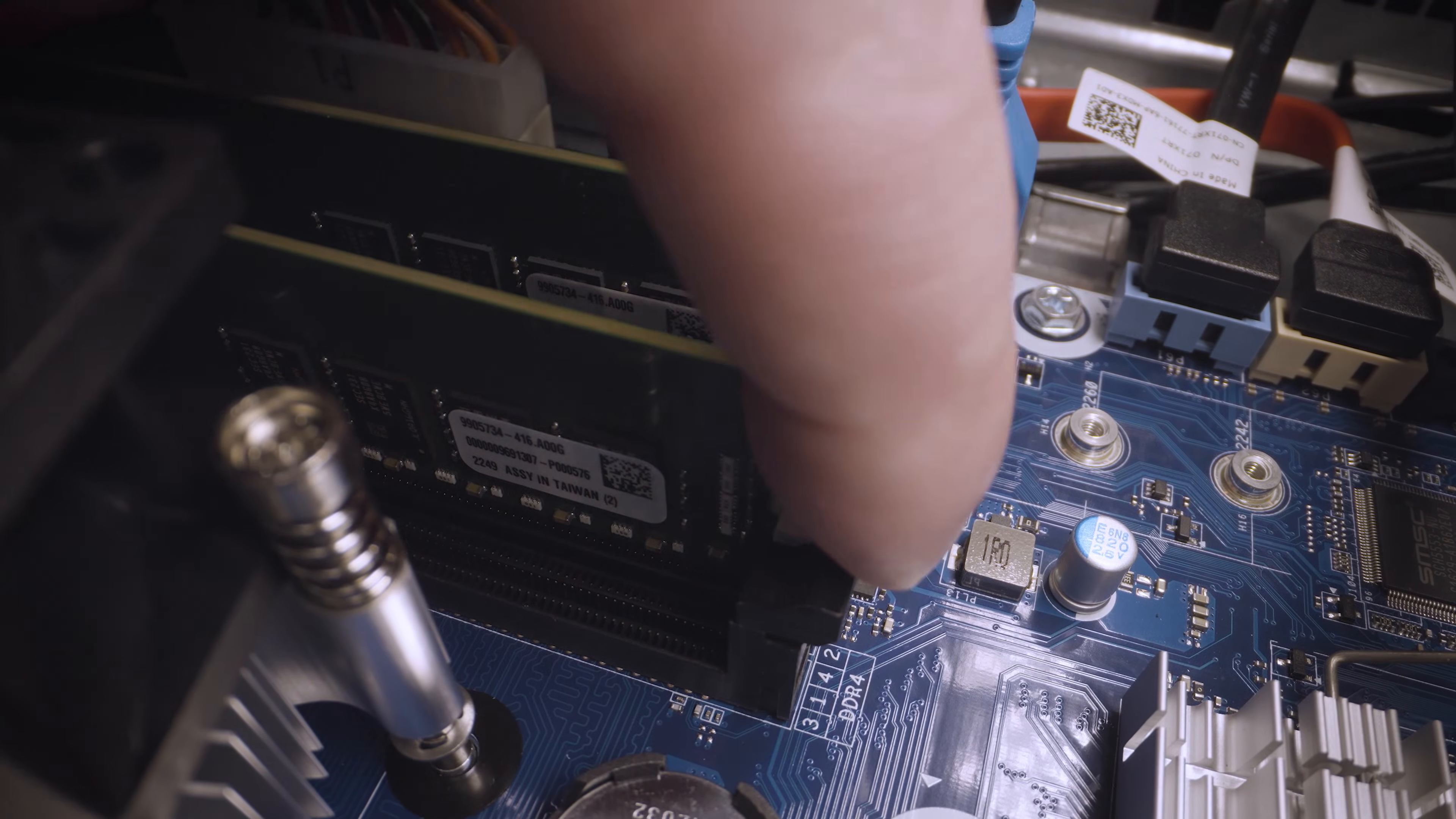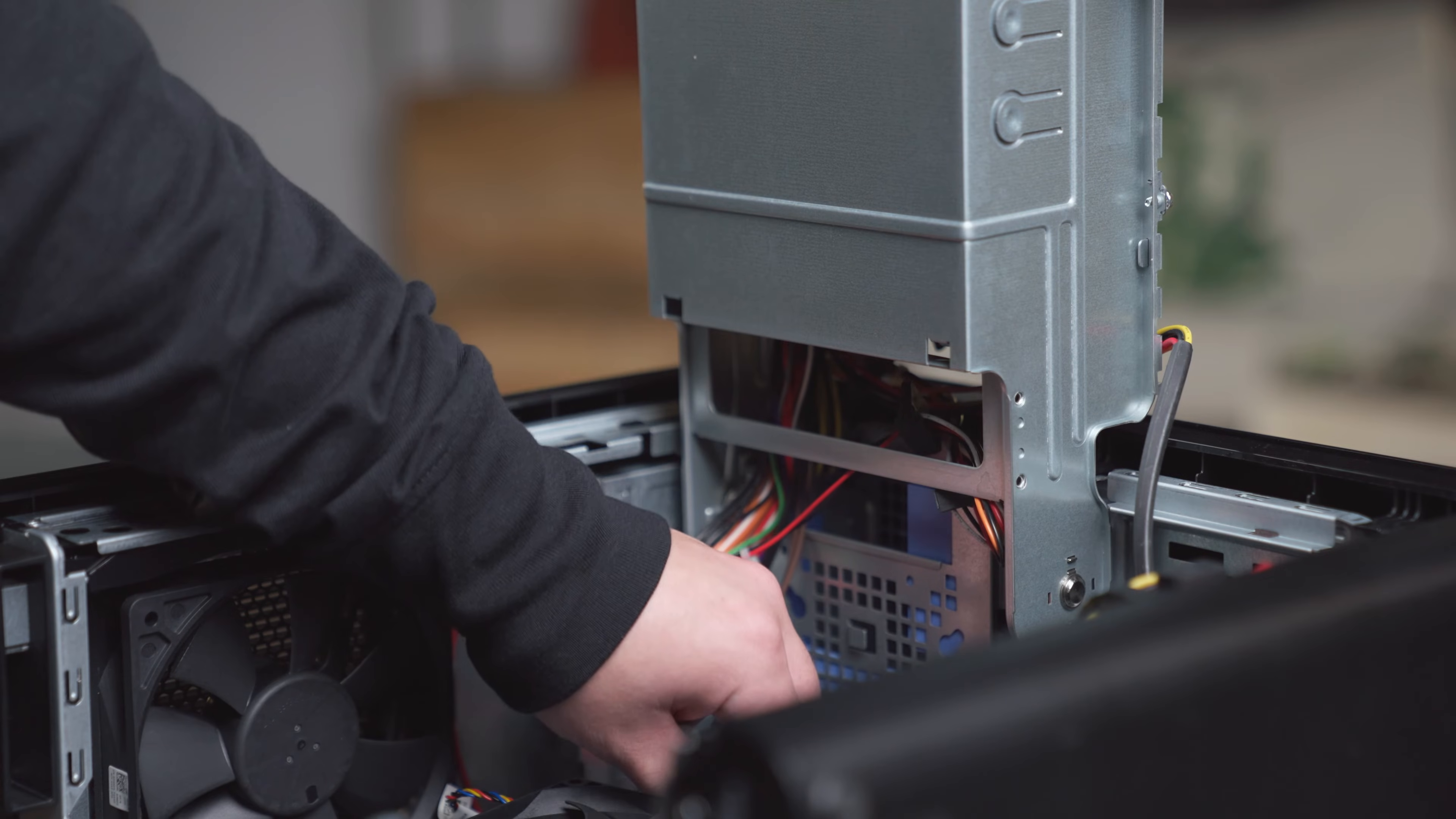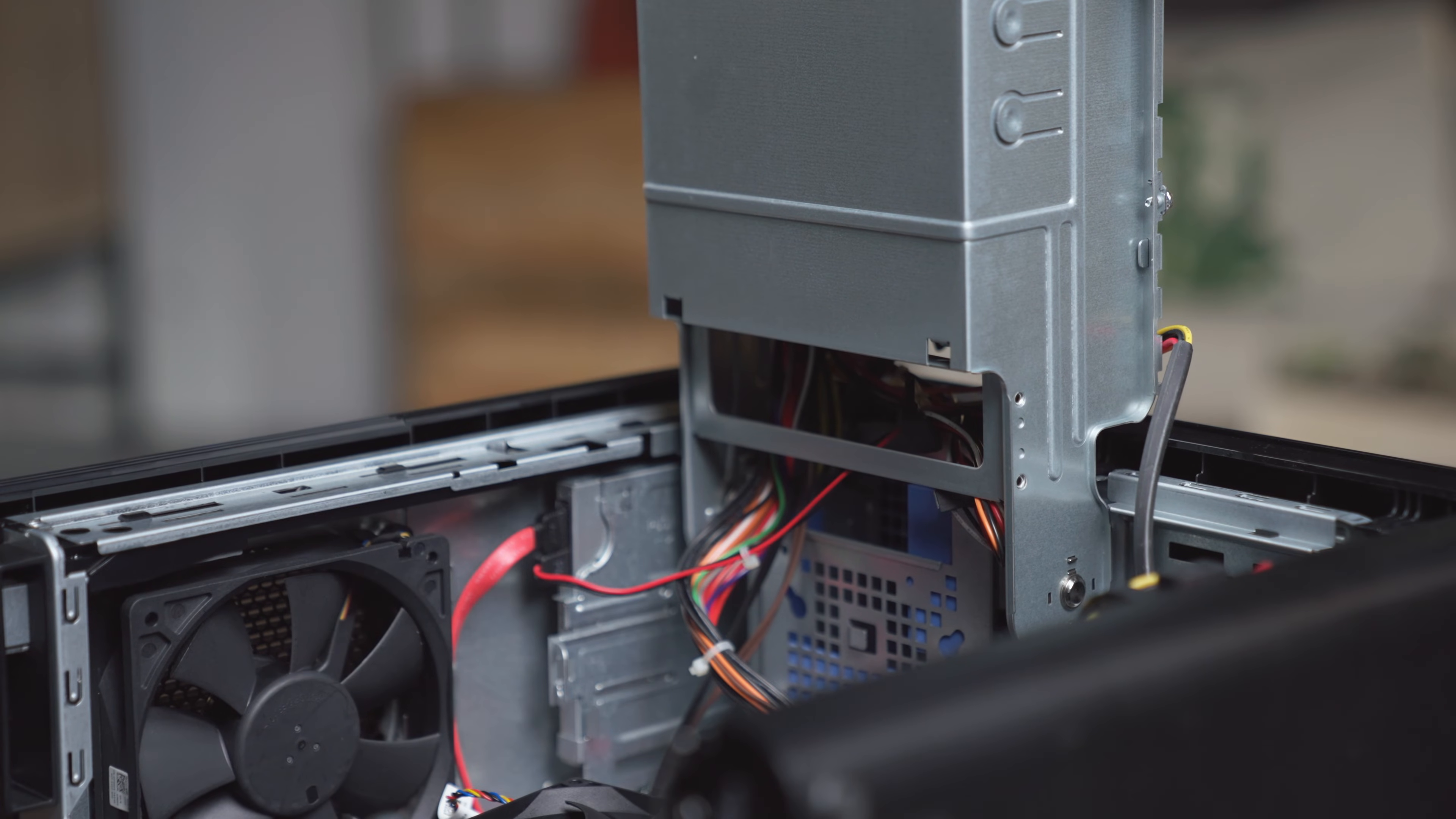To remove the old memory, press the locking arms holding the module in place outwards and it will pop up slightly indicating its release from the socket. If necessary, repeat this process to remove the other memory modules as well.